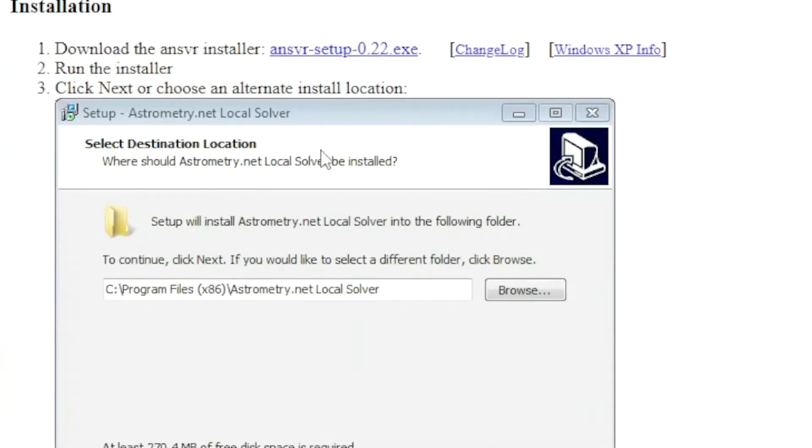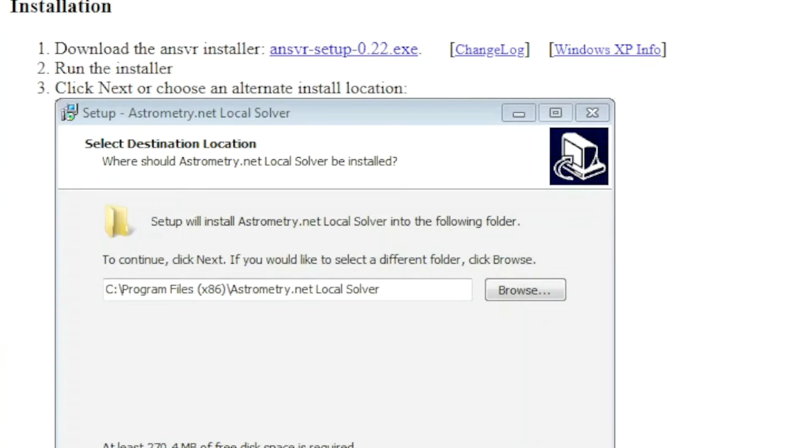It starts with the installation. You have to download the installer. It's self-explanatory.